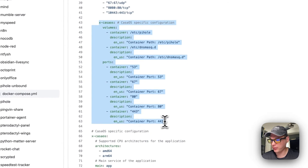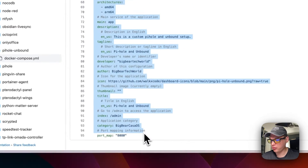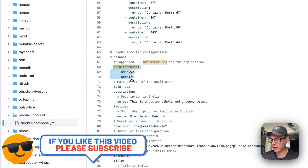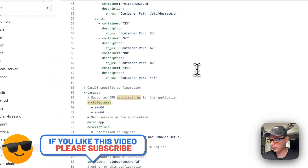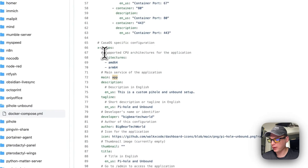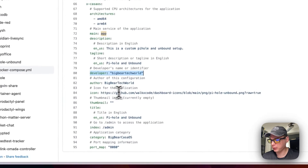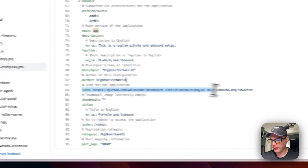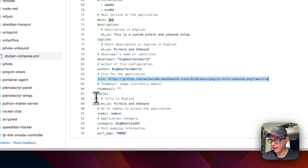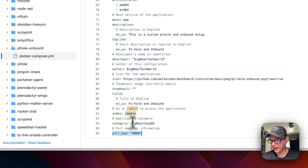The CasaOS-specific metadata explains the volumes, ports, and app details in the app store. The Docker image supports amd64 and arm64. The 'main' key corresponds to the service name 'app'. It includes description, tagline, developer (BigBear Tech World), author (BigBear Tech World), icon, thumbnail, title, the web UI index path (/admin), category, and port map of 80:80.